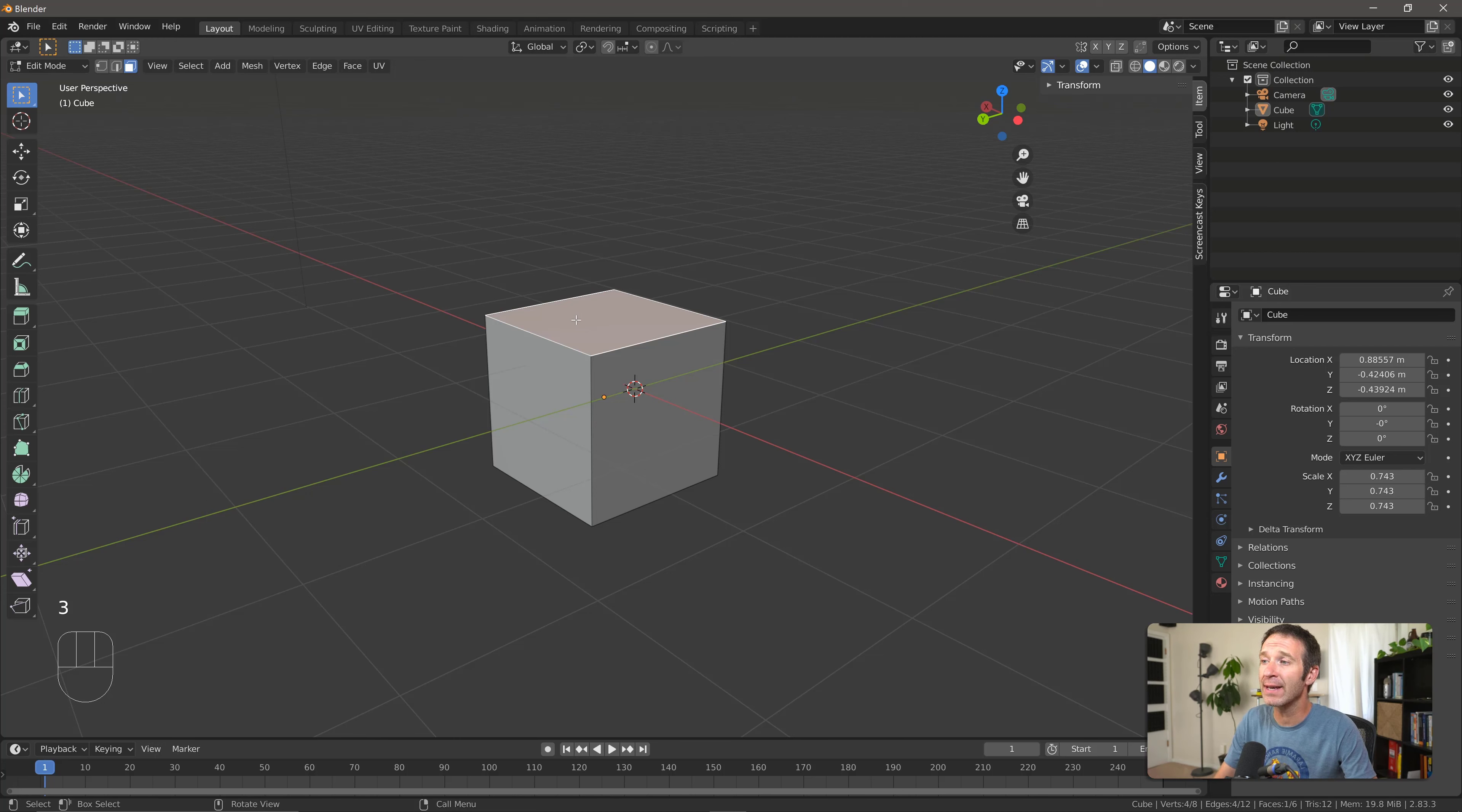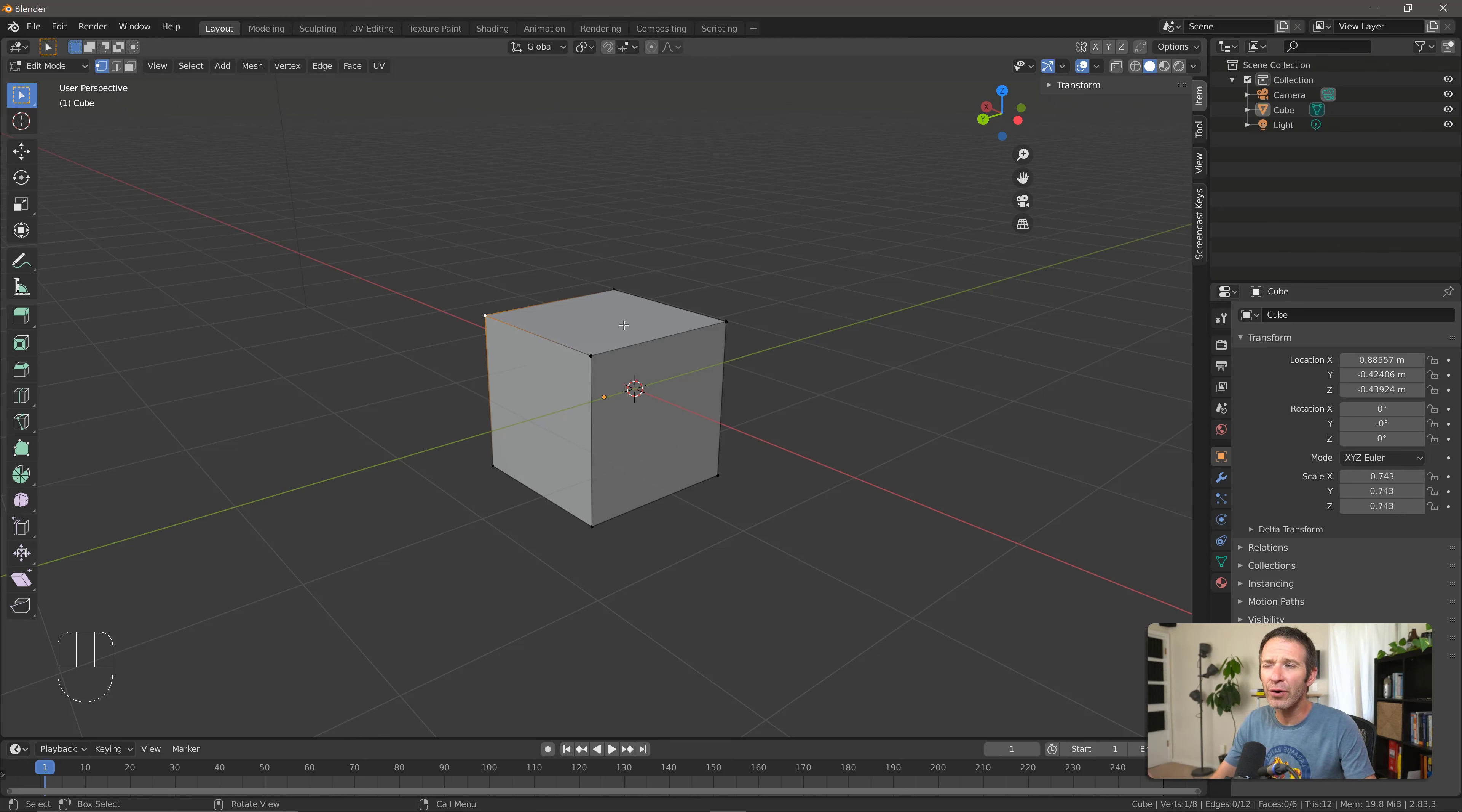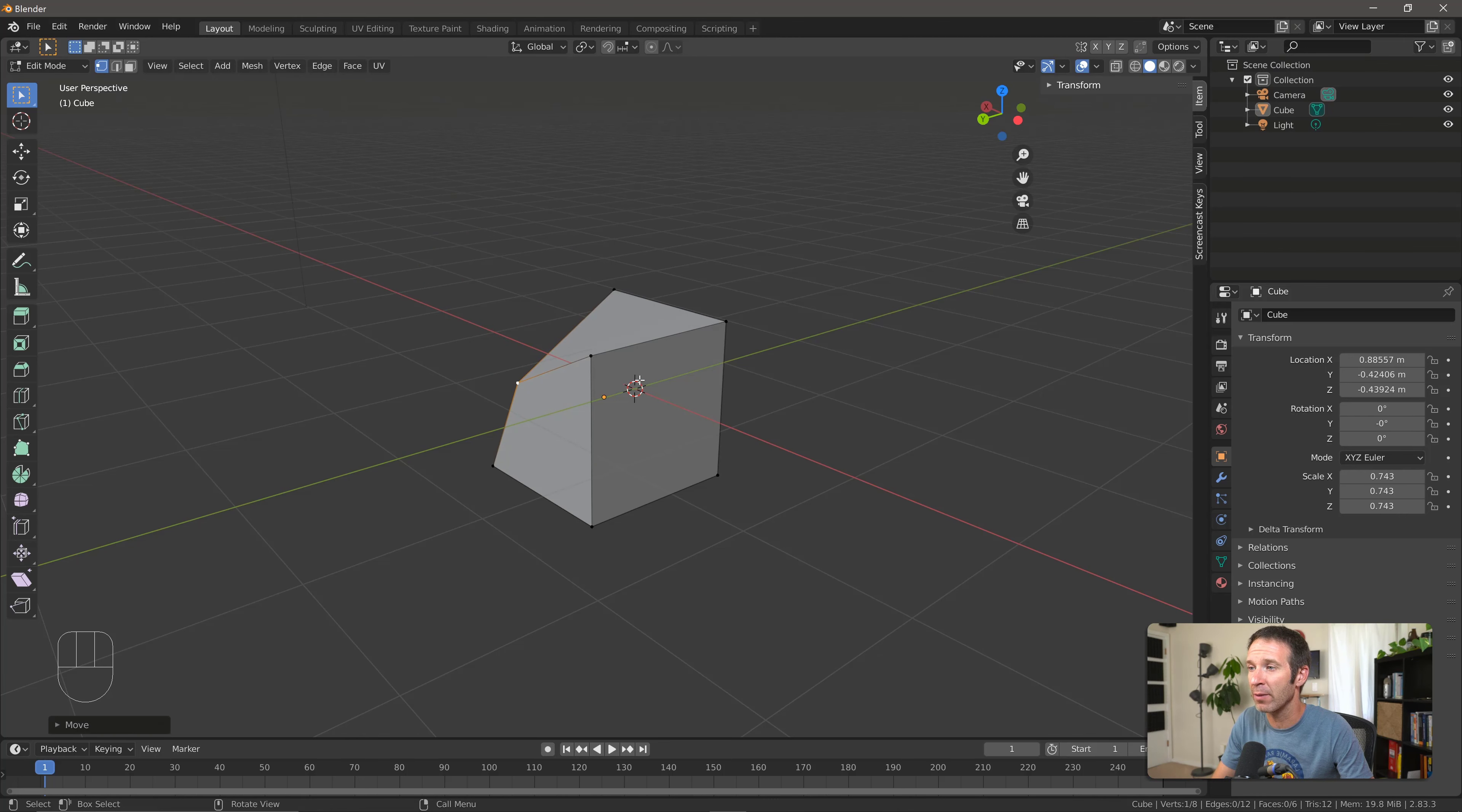Now let's go back to vertex select. I'm going to select a single vertex. Now I can use the same transformations of move, scale, and rotate that we use on an entire object. The vertex doesn't necessarily make sense to rotate or scale, but if I press G, I can now move it around and I can change my geometry.